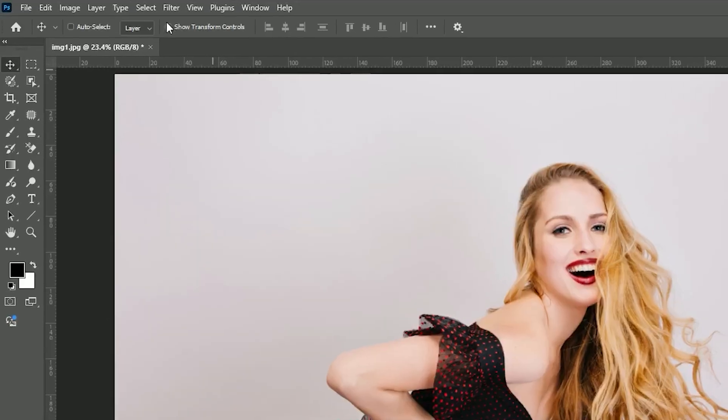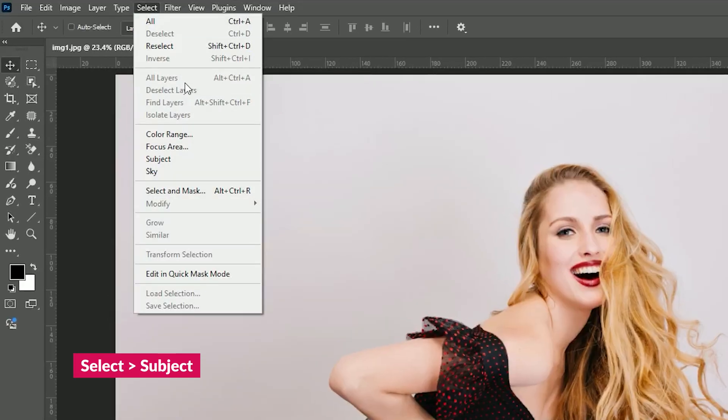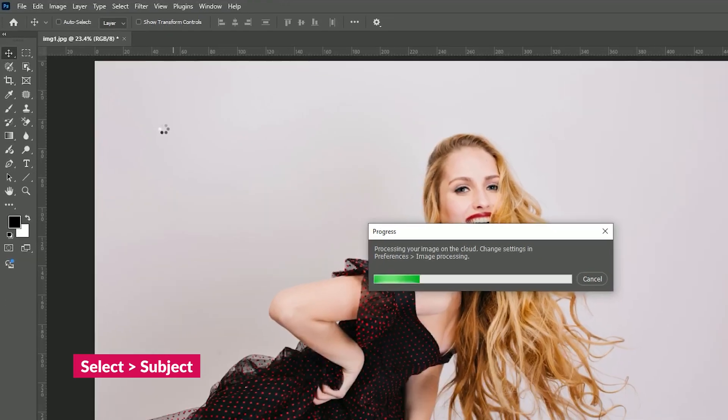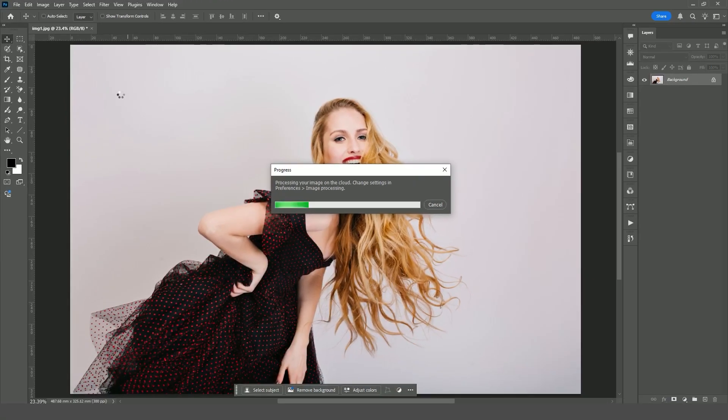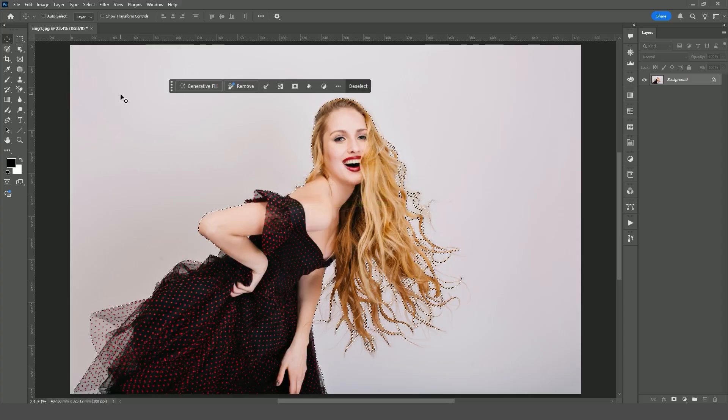First, go to the top menu, click Select, and then choose Subject. Photoshop will automatically detect and highlight your main subject.